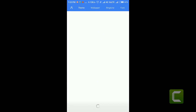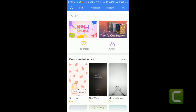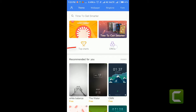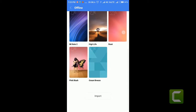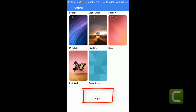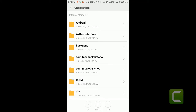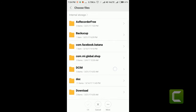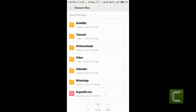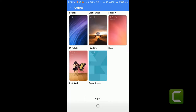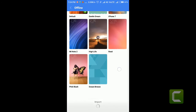First, head to the theme store. Now click on offline, then scroll down and select import. Navigate to the location where you downloaded your theme, select the theme and click OK. Your theme will automatically load into offline themes.